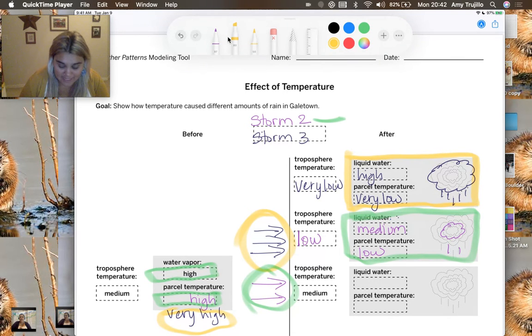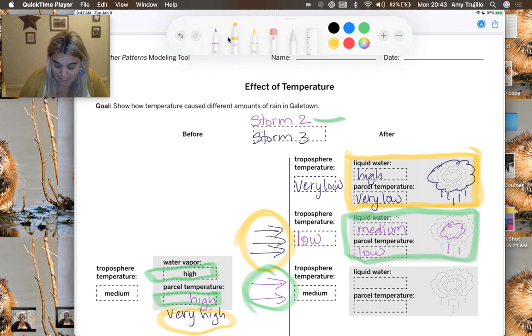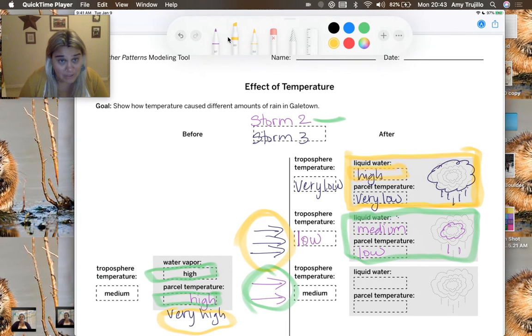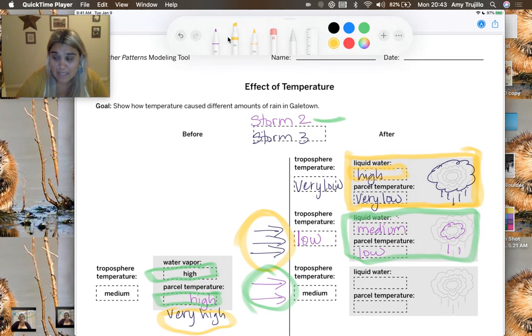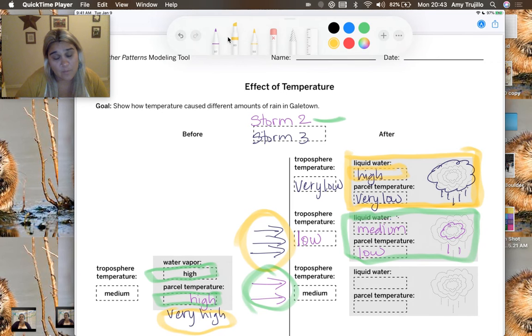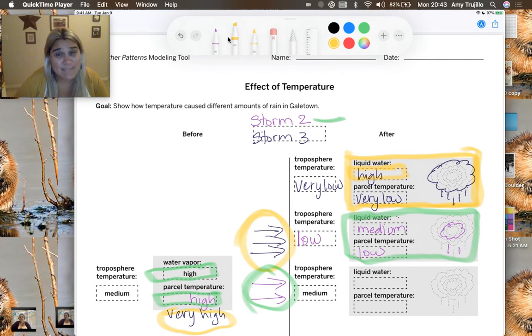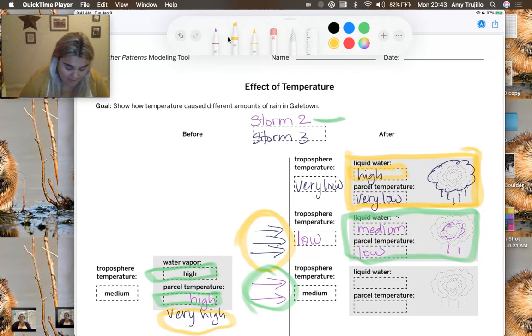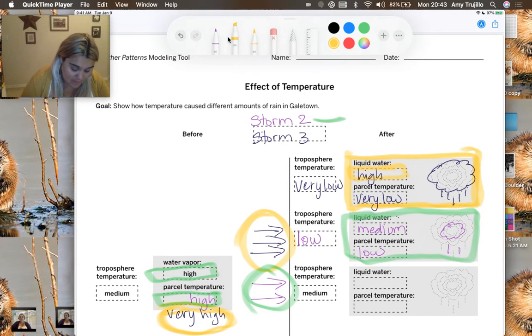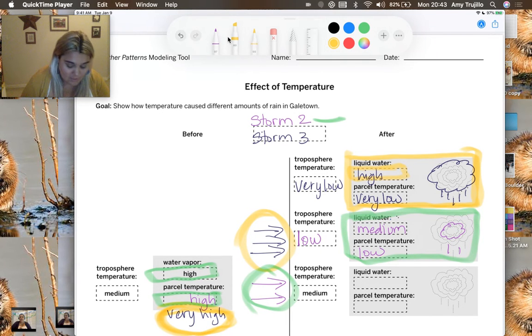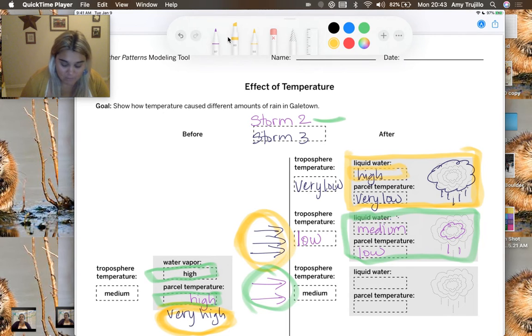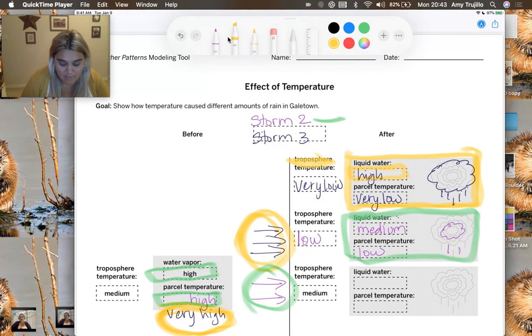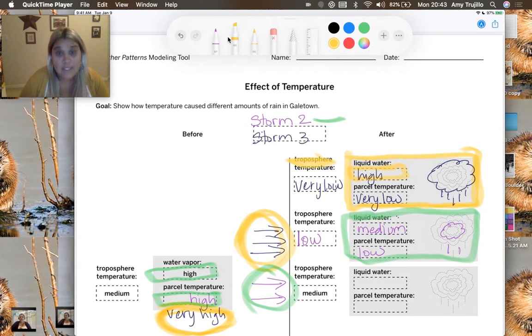In storm three, we had very high, which gave us a much larger energy transfer, and our parcel actually got a lot higher. And because it got higher, that liquid water also got higher. So we were looking at how putting the lake in made the storm more severe, but that didn't explain the difference between two and three. So by having this very high parcel temperature, which transferred its energy as it rose, we got to a higher level in the troposphere, which gave us a bigger storm.